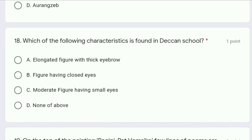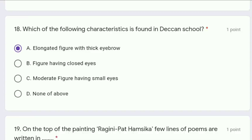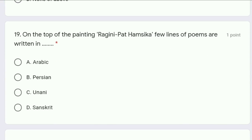Moving to question 18: which of the following characteristics is found in the Deccan school — elongated figure with thick eyebrows, figure having closed eyes, moderate figures having small eyes, or none of these? The correct answer is option A, elongated figure with thick eyebrows.